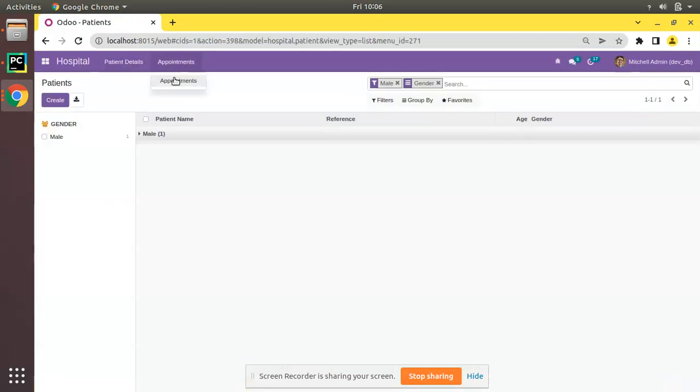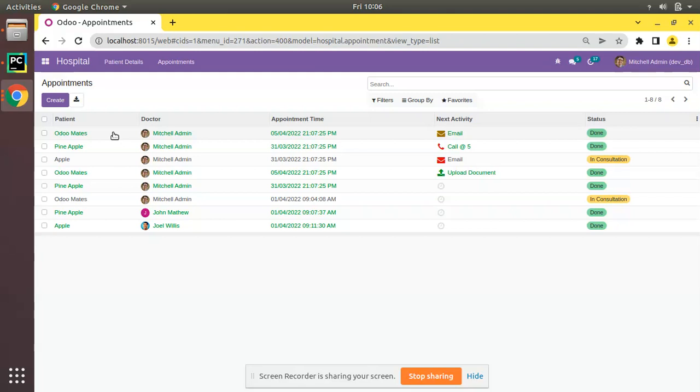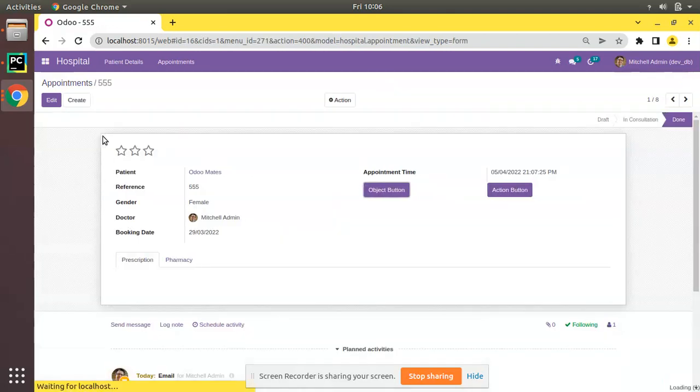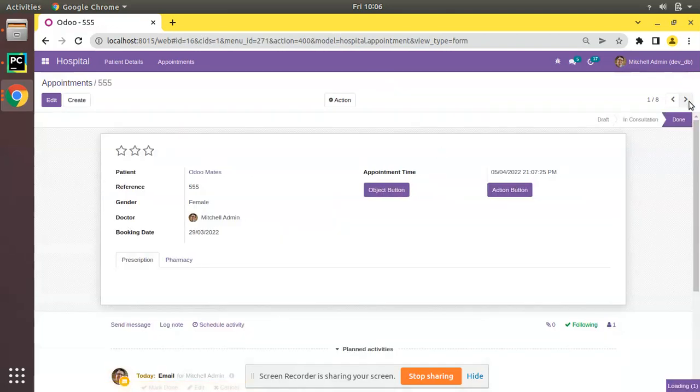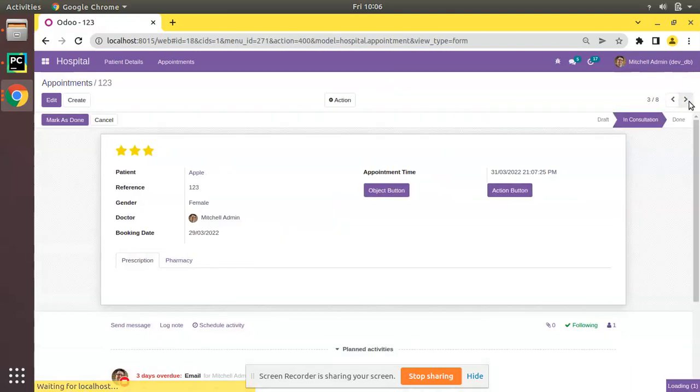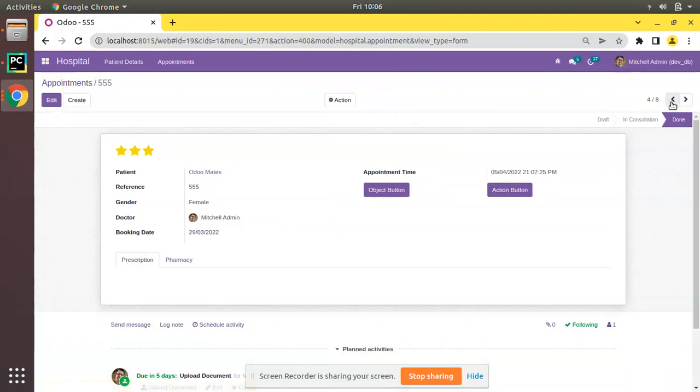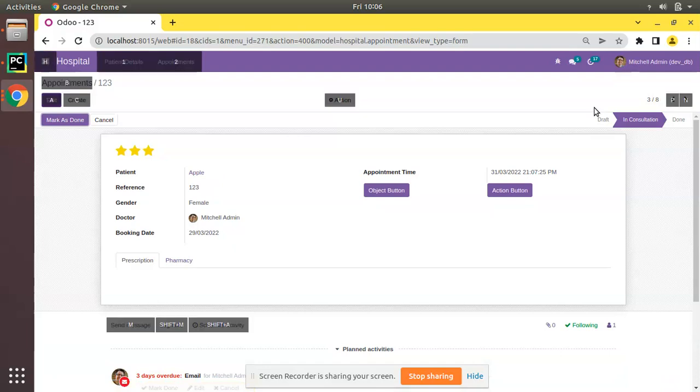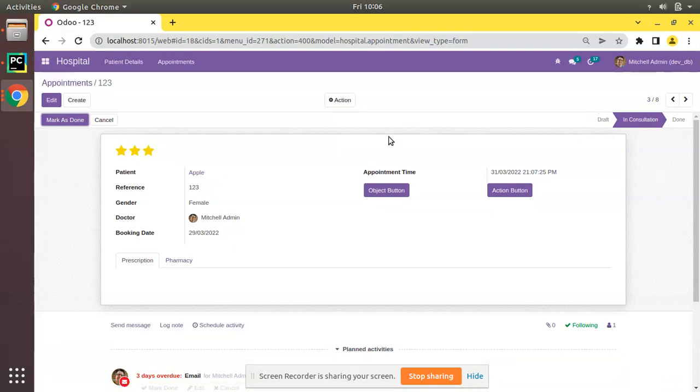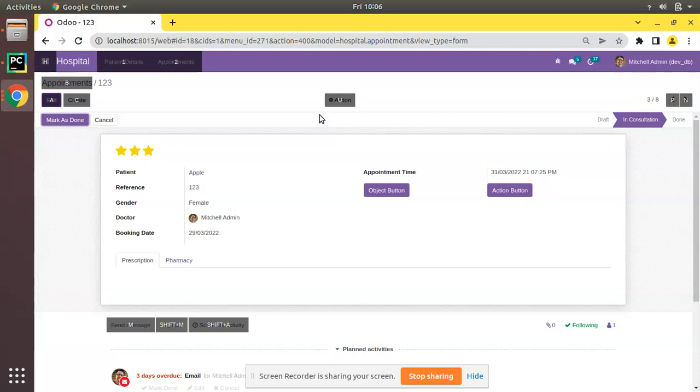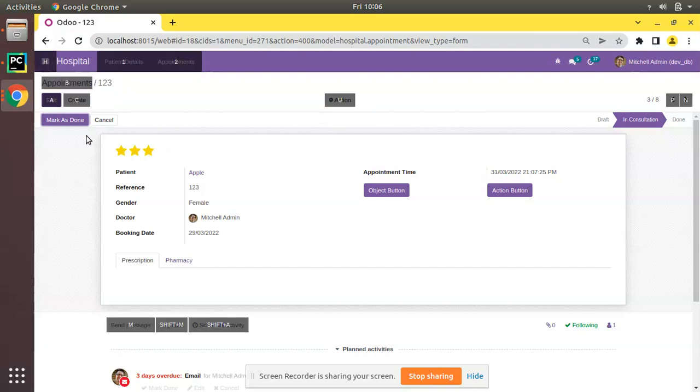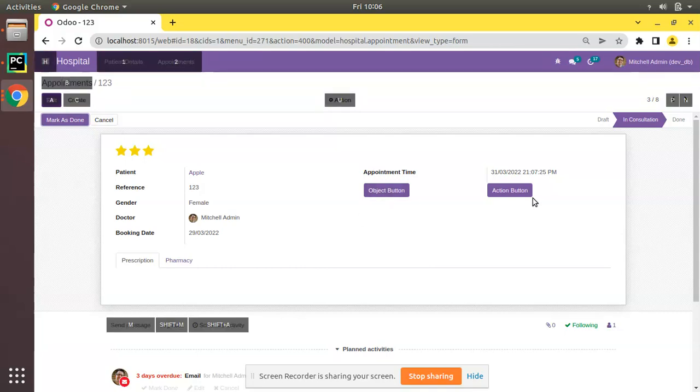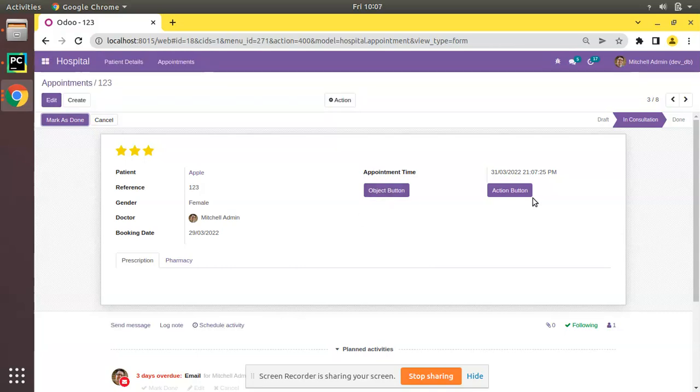I'll come to Appointments and if I open any of the records, you have Mark as Done here. If you click on Alt key, once I click on Alt in the keyboard, for Edit, Create, and all the action buttons and menus everywhere this is coming, but for newly created buttons like Mark as Done, Cancel, Object button, Action button, that shortcut is not coming.